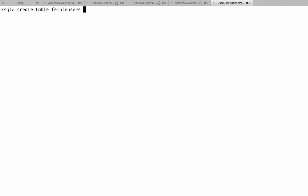After that we can now as next step show how to combine these. So for example I can create another table. Female users as select star from users original where gender equals female. So here you see now a combination of a stream and a table. Let's see how it works. This looks good.